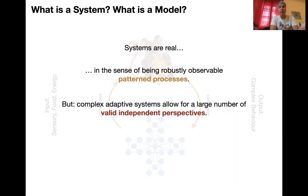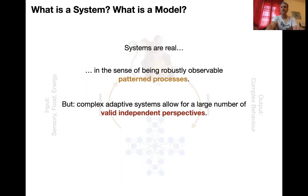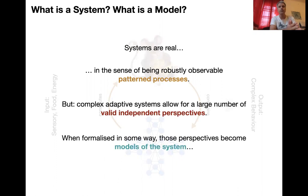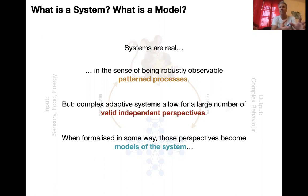Complex adaptive systems allow for a large number of valid independent perspectives. We can look at them in many different ways, and in each situation we have an indefinite number of different perspectives that may be making a valid point. When formalized in some way, those perspectives become models of the system. This is very important because modeling is at the heart of systems biology.